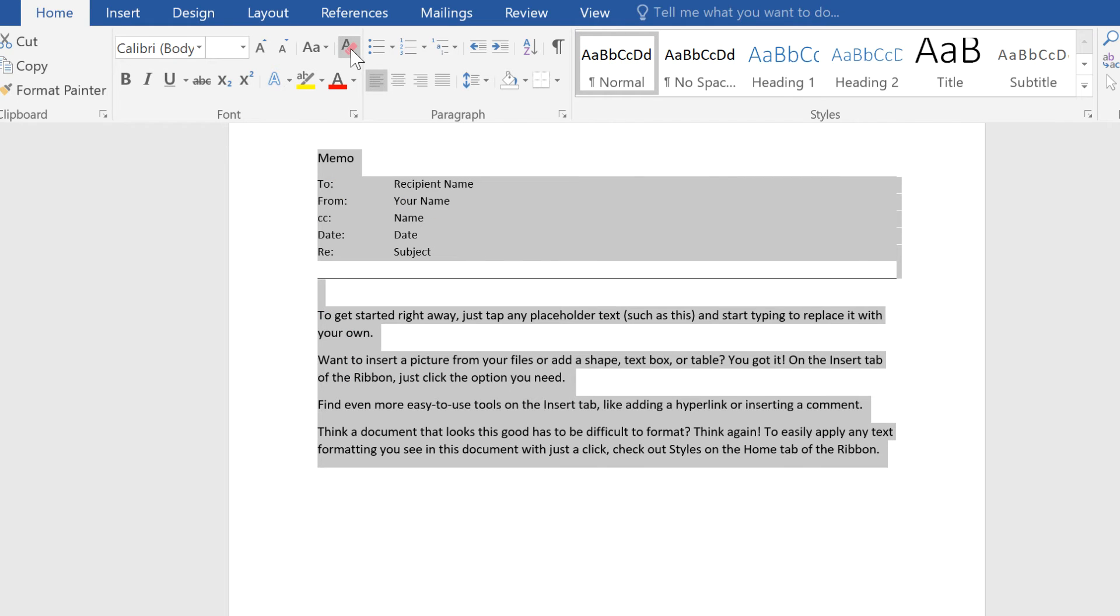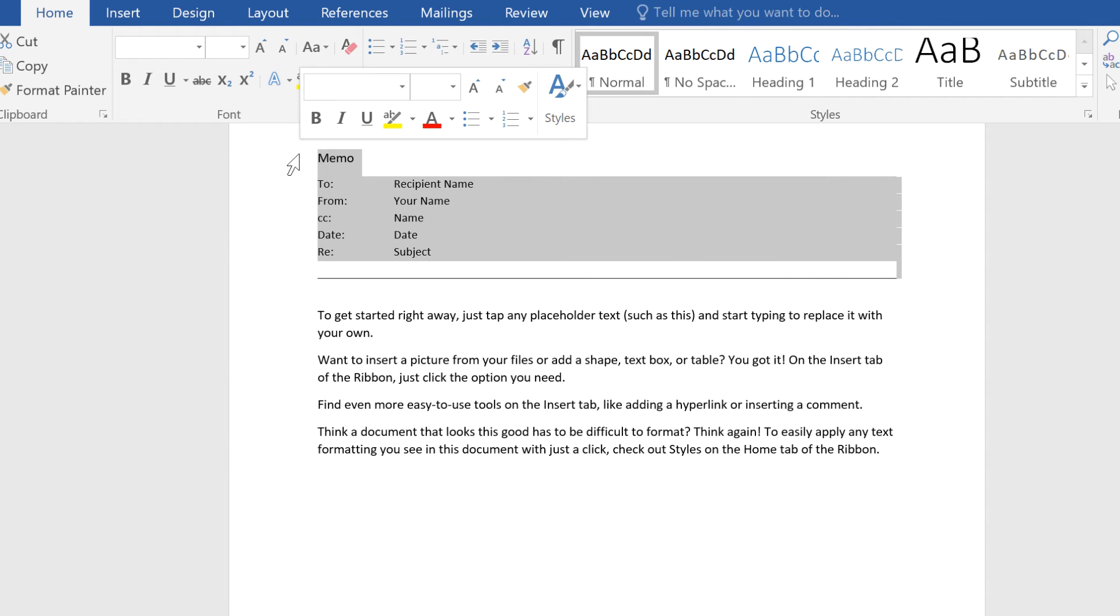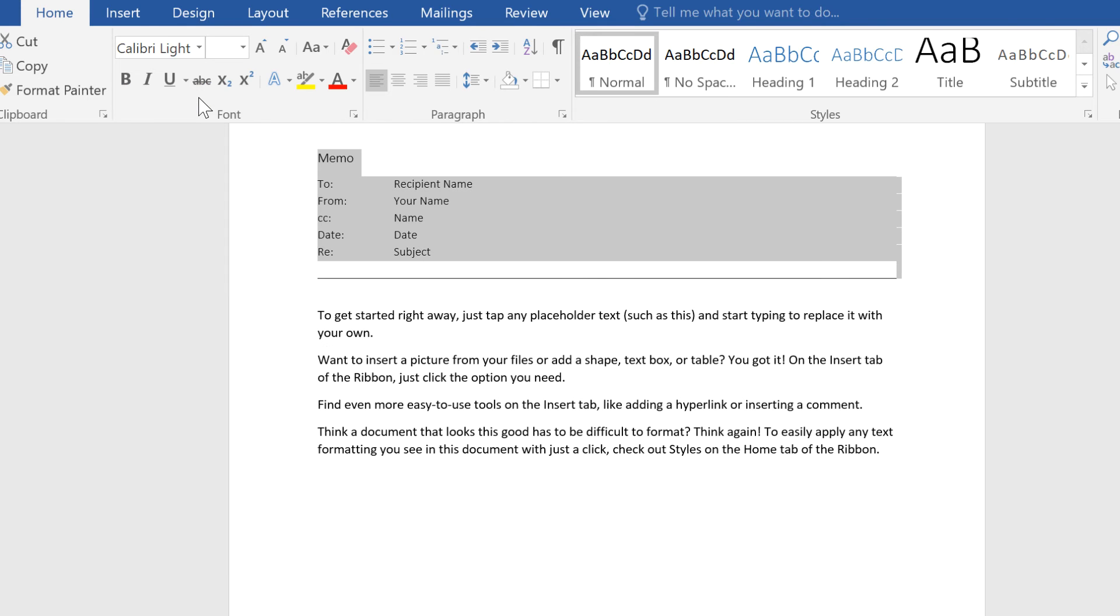Now that the text has returned to Word's default style, I can apply the formatting of my choice. Right now I'm just going to change the font and size of the heading.